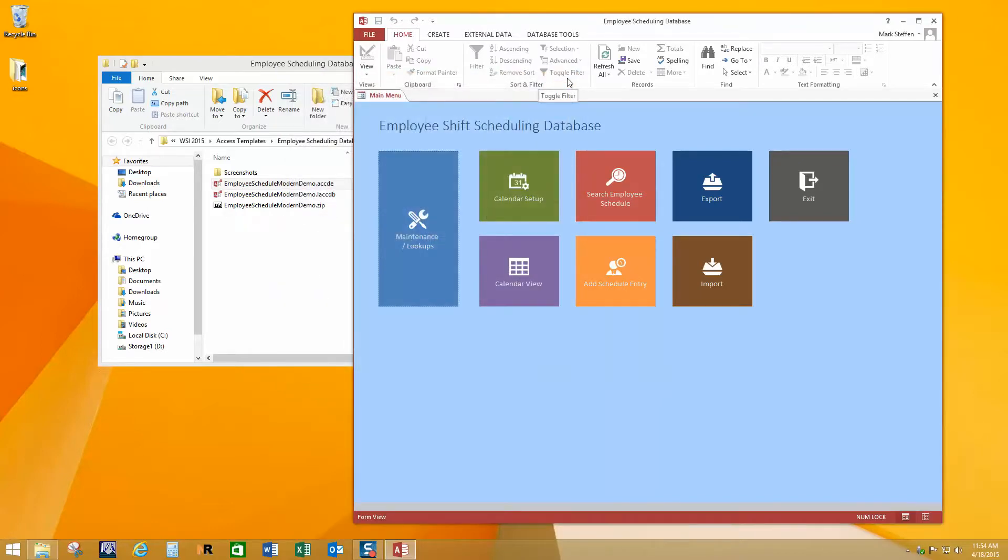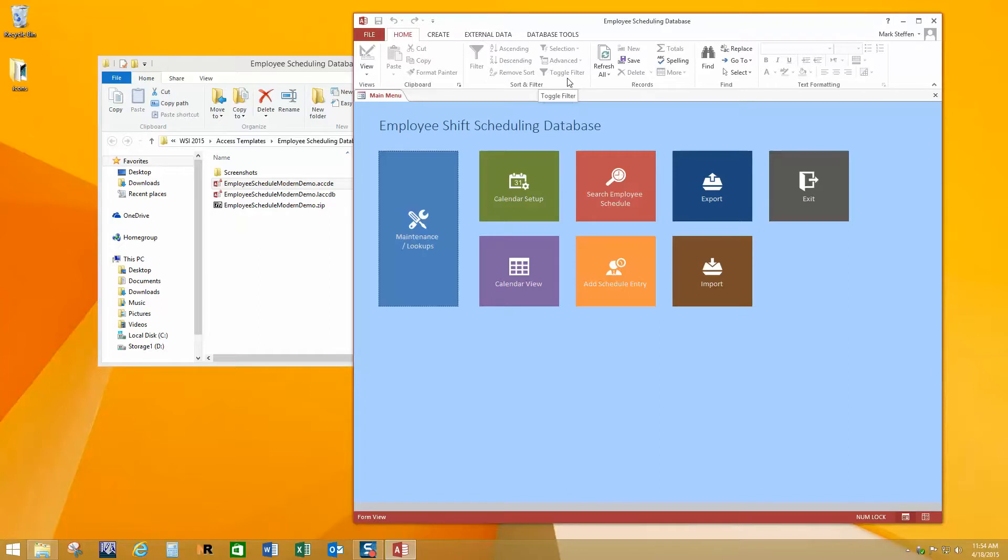All right, so here we're at the main menu of our database. Now the important thing to remember is this is not necessarily designed to be the world's most complete and full-featured employee shift scheduling database. What it's designed to be is a template to give you a framework or a head start or a foundation to modify or customize to create one that works perfectly for your business or organization. However, you might find that this is perfectly complete the way it is, and if that's the case, that's great.